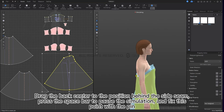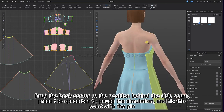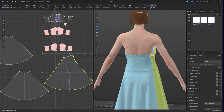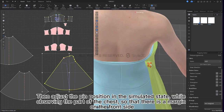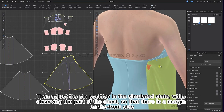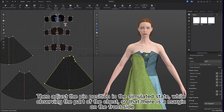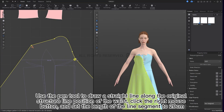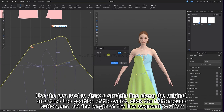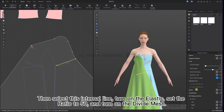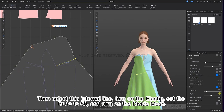Drag the back center to the position behind the side seam, press the spacebar to pause the simulation and fix this point with the pin. Then adjust the pin position in the simulation state while observing the chest area so that there is a margin on the front side. Use the pen tool to draw a straight line along the original structure line position of the waist, right click and set the length of the line segment to 20 cm. Then select this internal line, turn on the elastic, set the ratio to 50 and turn on the divide mesh.